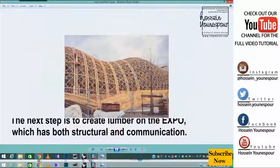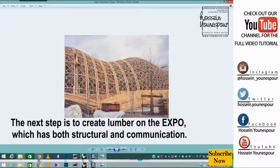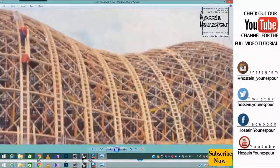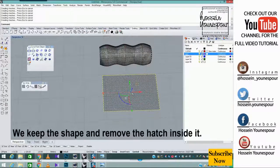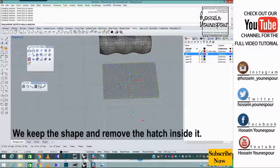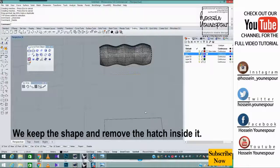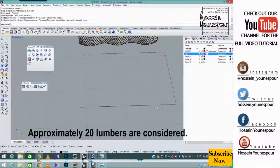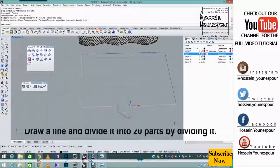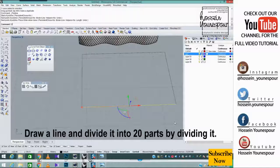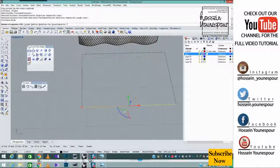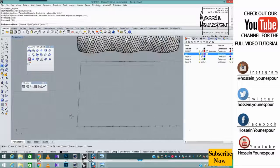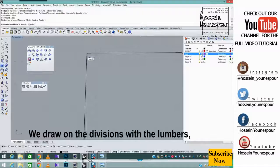The next step is to create lumber on the expo, which has both structural and communication. We keep the shape and remove the hatch inside it. Approximately 20 lumbers are considered. Draw a line and divide it into 20 parts by dividing it. We draw on the divisions with the lumbers.